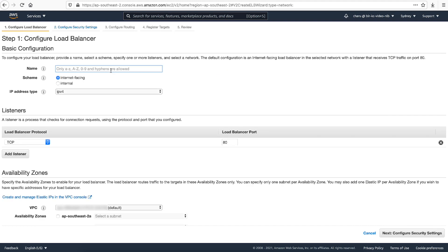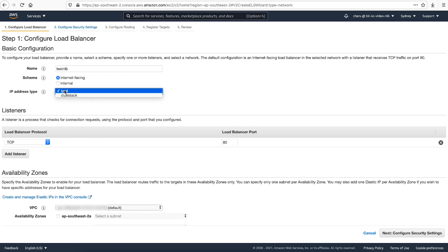On the configuration page, provide a name for your load balancer. For Scheme, choose Internet Facing to create a public load balancer. And for the purposes of this demonstration, I'll keep IP address type as IPv4.